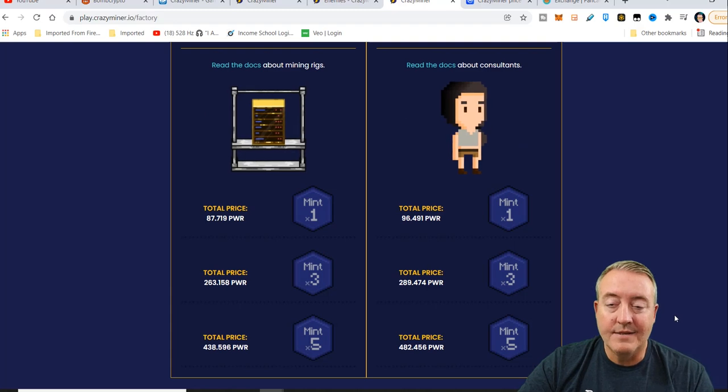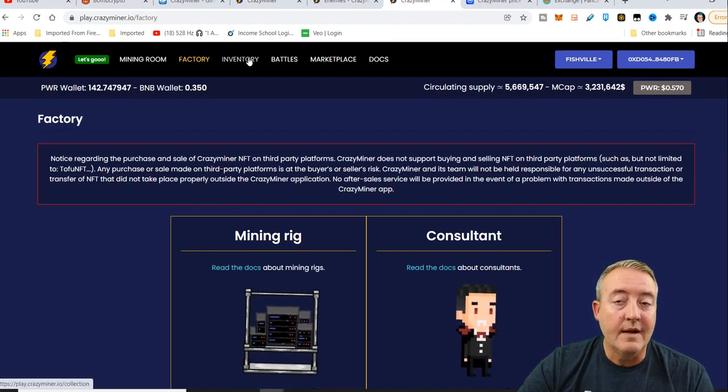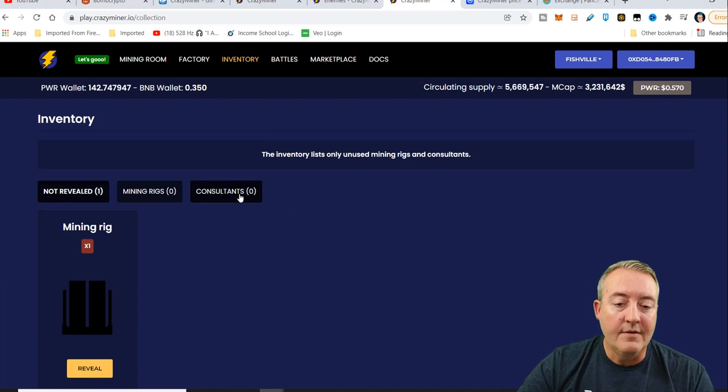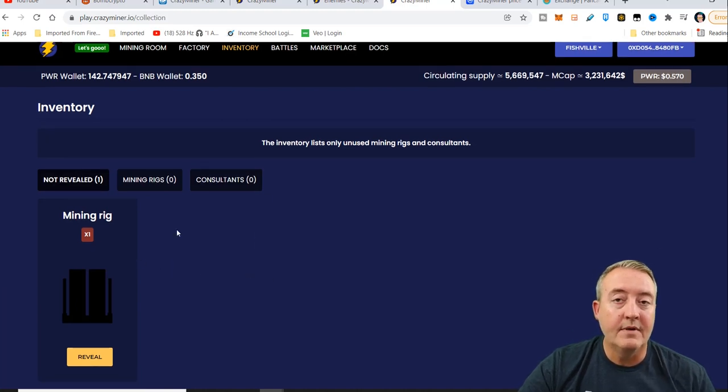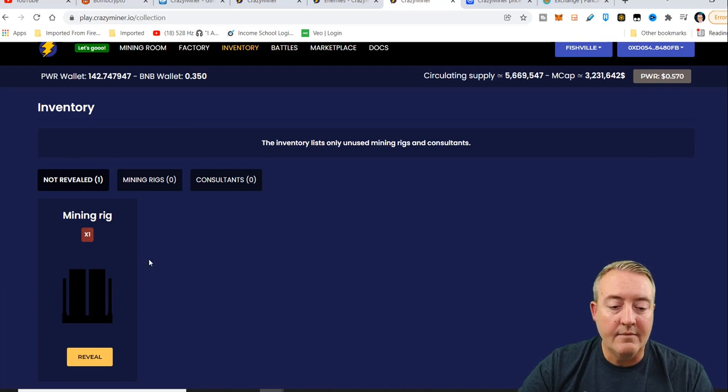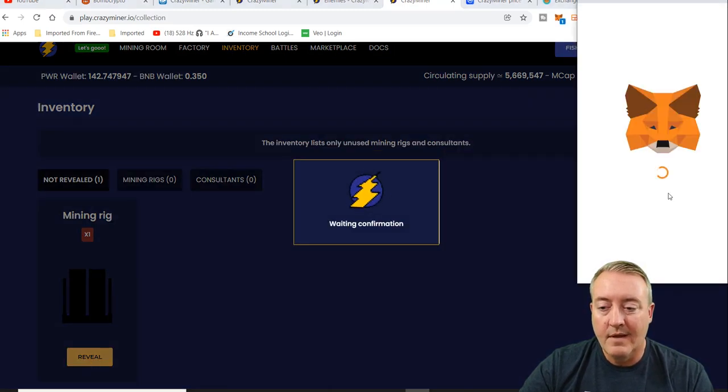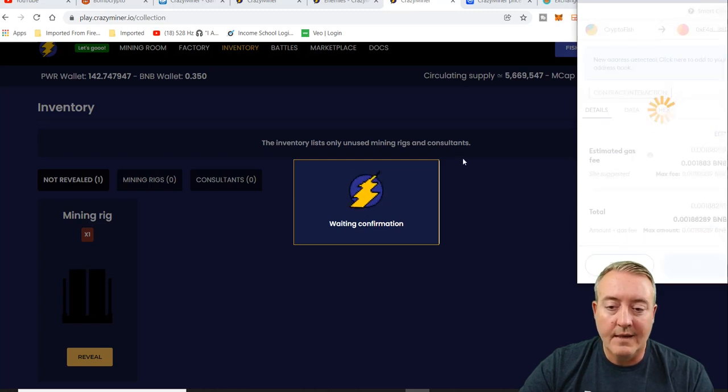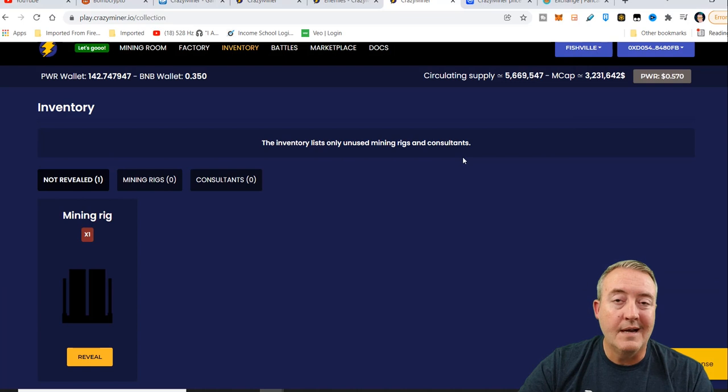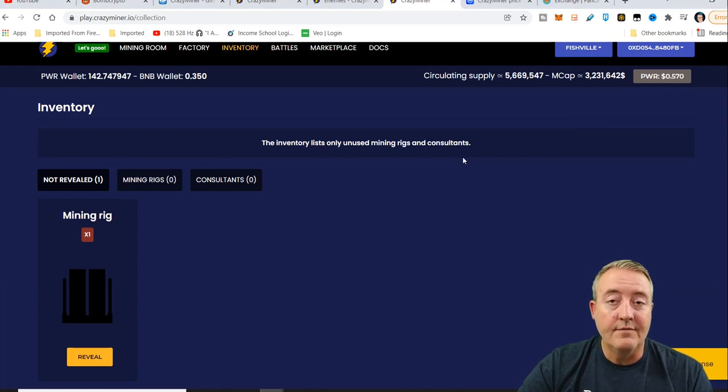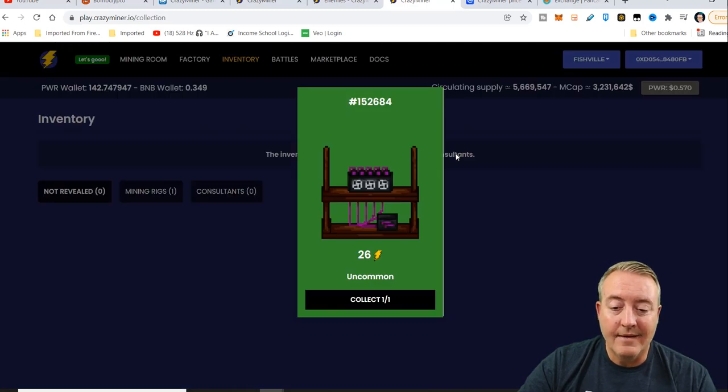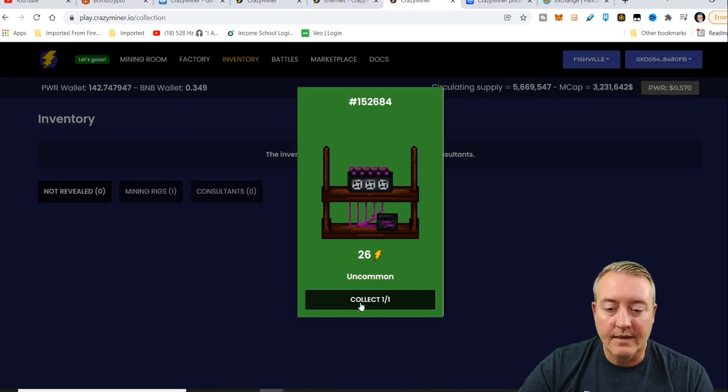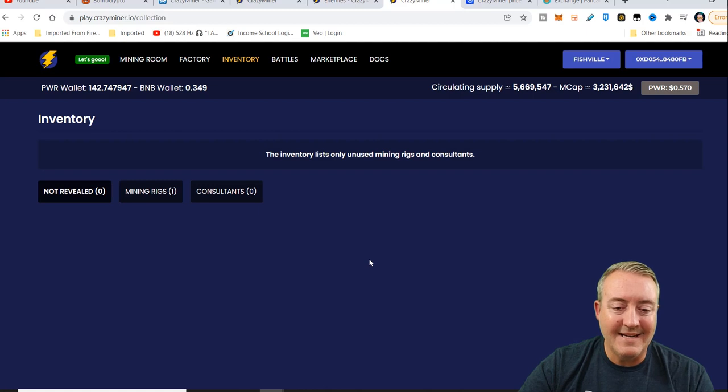So the package has been delivered and it's over in your inventory. Now you head over to the inventory. If you did get a consultant, it will be here as well. You're going to have to reveal them. So I did get that mining rig. Let's click on reveal. I'm going to have to approve another transaction here. Hopefully I get a little better mining rig than I did the first time. I think I got an uncommon on the first one. Let's see if I get a rare. So it looks like I got another uncommon. Let me click collect. I only got 26 hash power on that.